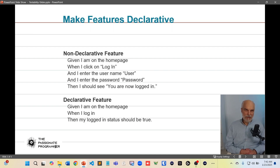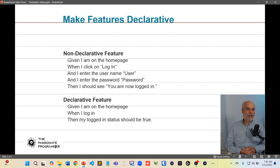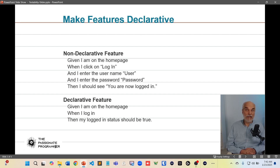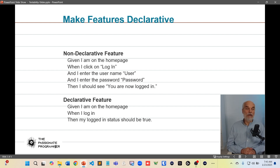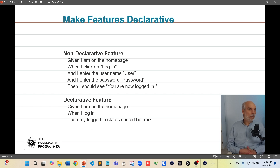Here's an example of a feature that is non-declarative. It would say: given that I'm on the homepage, when I click login and enter the username 'user' and the password 'password', then I should see the message 'you are now logged in.' The reason this is a poor test is that there are many reasons it can fail that have nothing to do with logging in. For example, if I change the message from 'you are now logged in' to 'now you are logged in,' that test would fail, but the user would still be logged in. A more declarative test would be: given that I'm on the homepage, when I log in, then my login status should be true. We don't care how it's implemented — we think of it from a higher level so we don't get lost in the weeds.